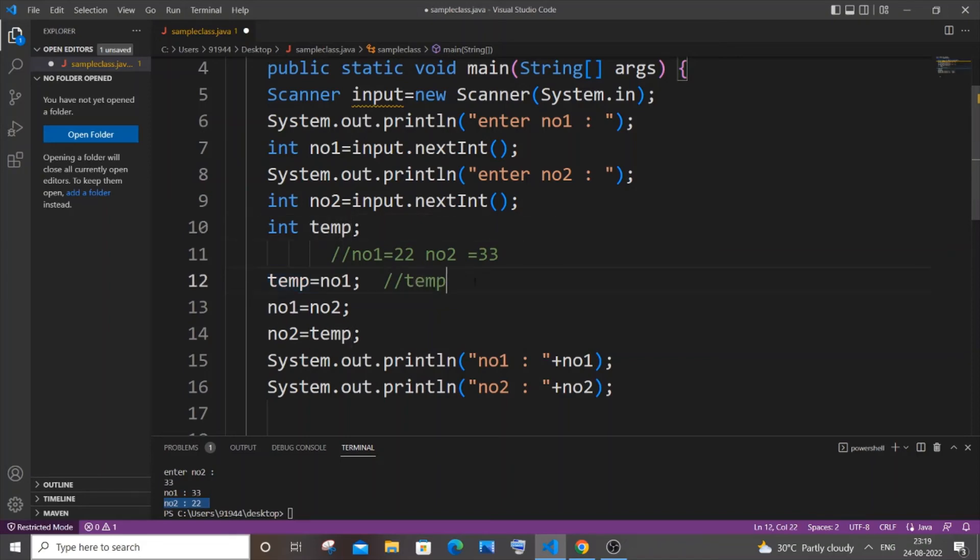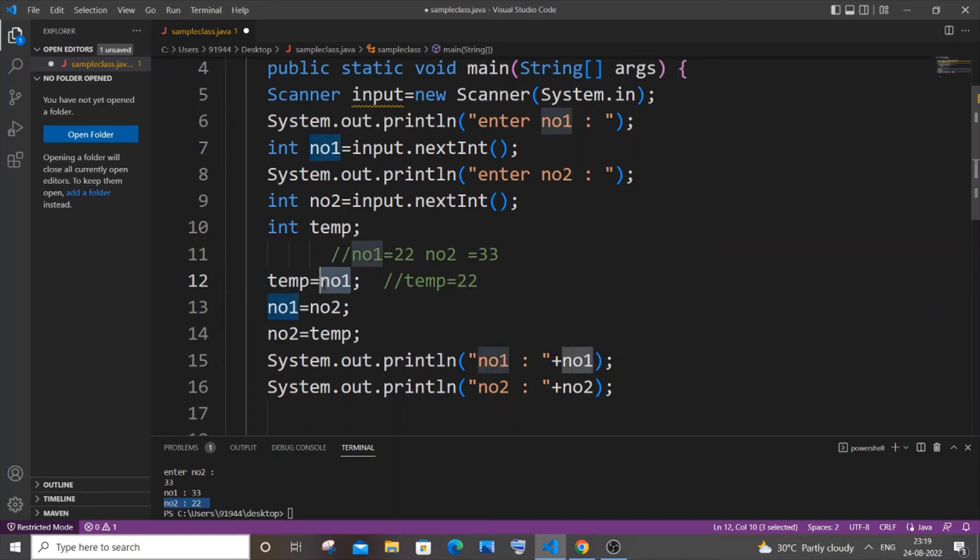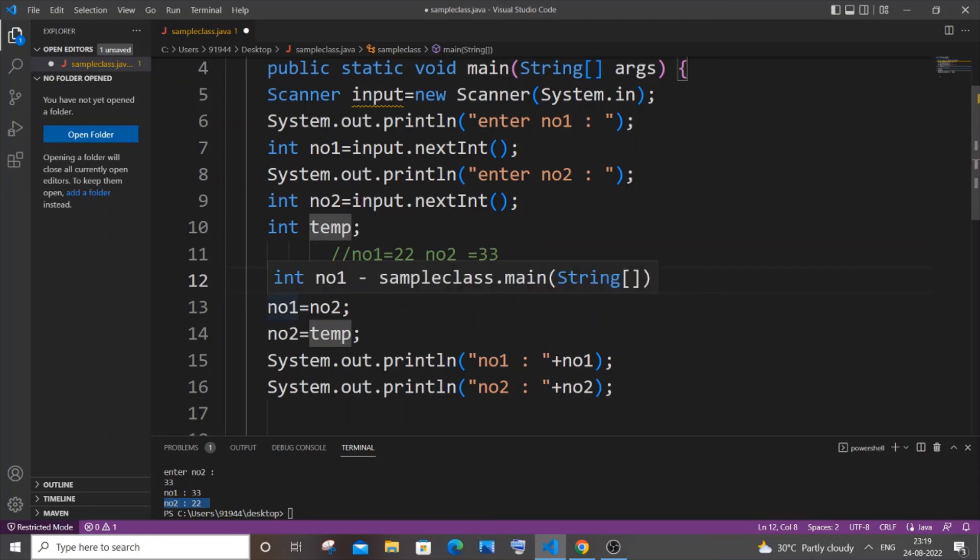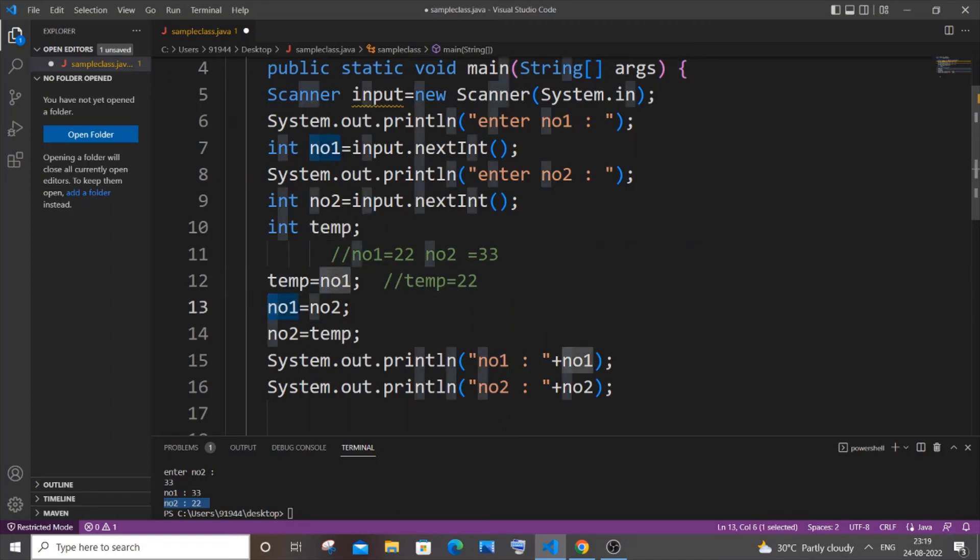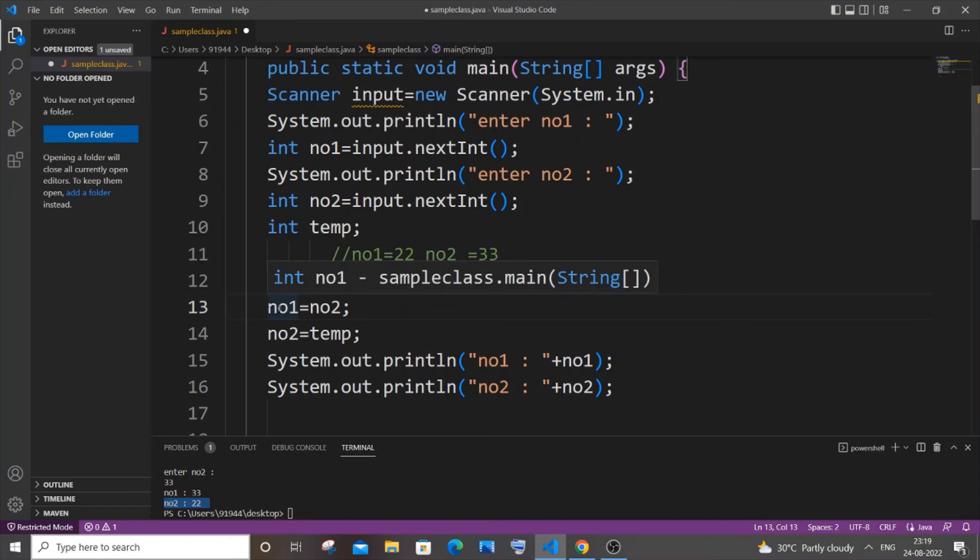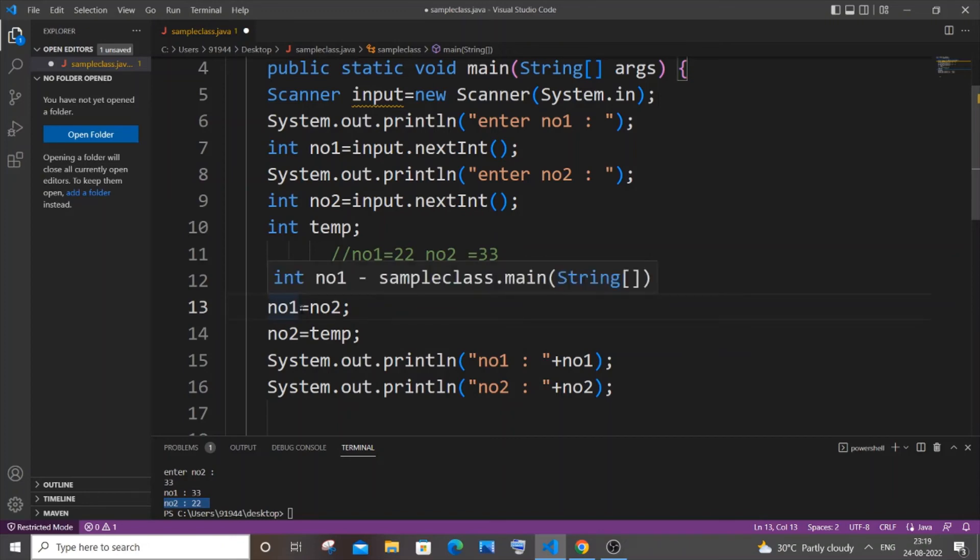We are assigning 22 to temp at first. The reason we are assigning no1 to temp is because the next line we will be assigning no2's value to no1, so the original value of no1 is getting lost. That's the reason, as a precaution, we are saving no1's value in temp, otherwise our no1 value will be completely lost and we can't swap.